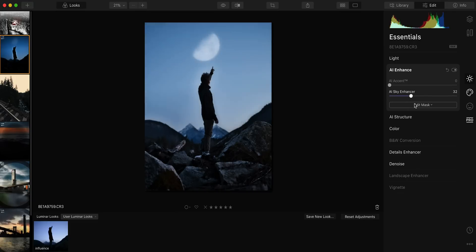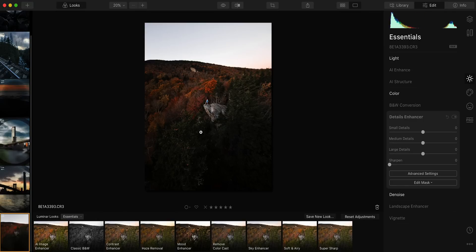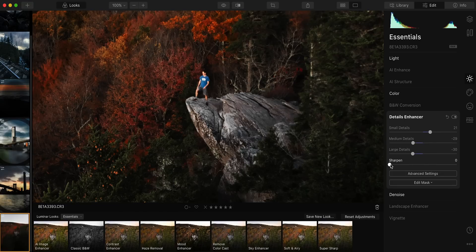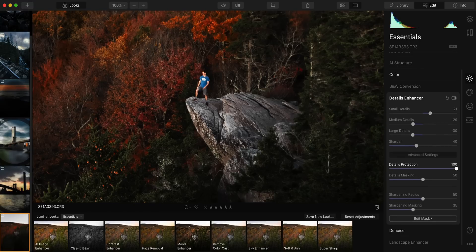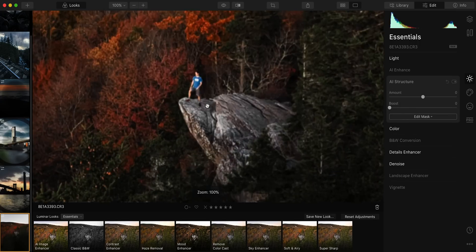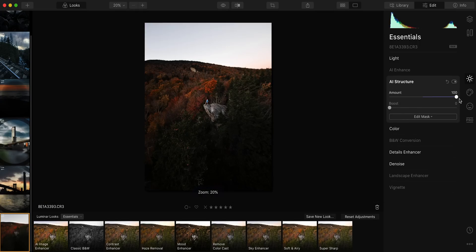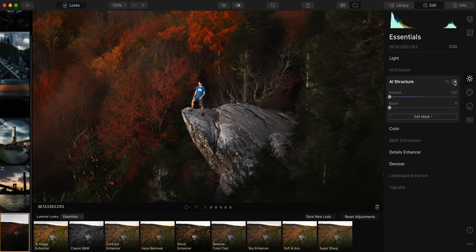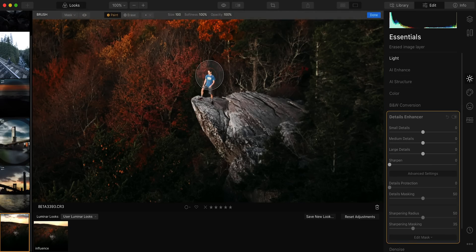There's also a Detail Enhancer tool — basically a more advanced version of a sharpening slider. They separate it out by small, medium, and large details with a separate slider for each, so you can really dial in which parts of the frame you're sharpening and how much. Finally, AI Structure is basically a smarter version of the clarity slider — you can bring out detail and sharpness or smooth it out. It's content-aware so it won't over-process certain parts, and it's also human-aware so faces won't look weird. Most of these adjustments can also be isolated with a mask or brush.